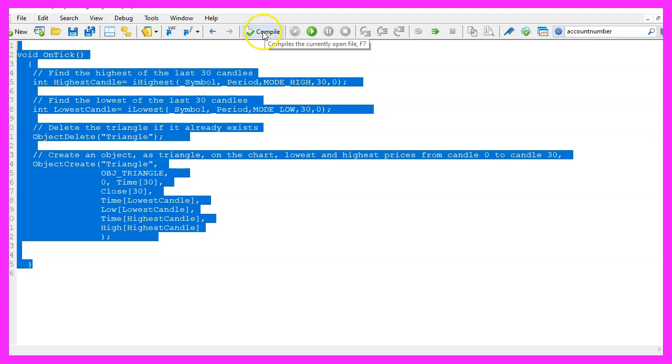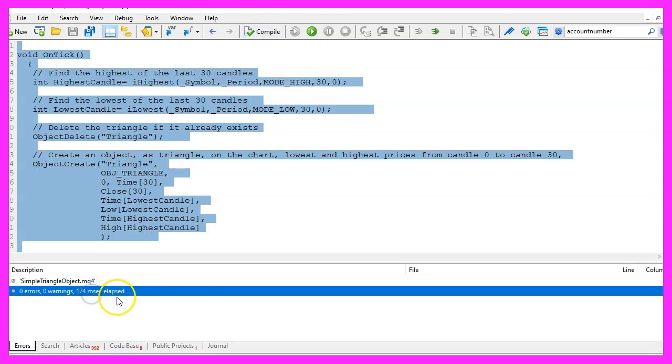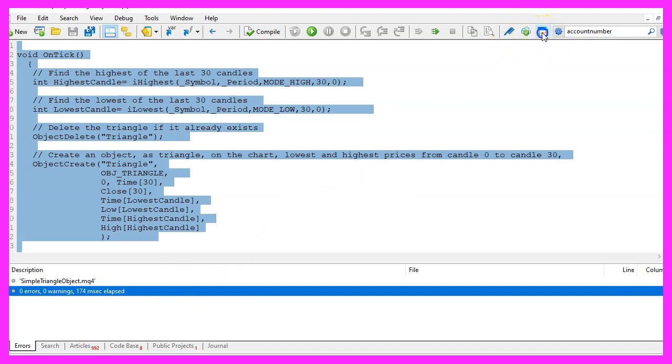For now, click on the Compile button or press F7. You shouldn't get any errors. If that's the case, you can click the little button here or press F4 to go back to MetaTrader.